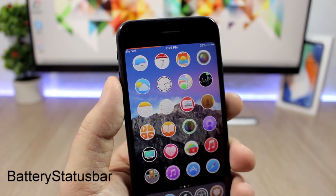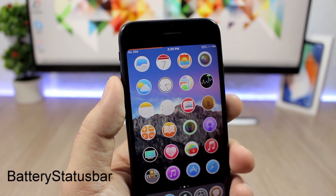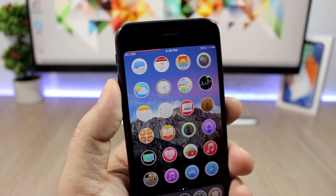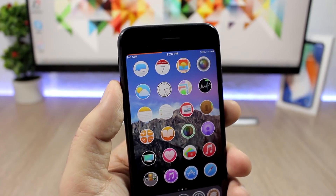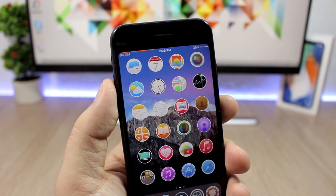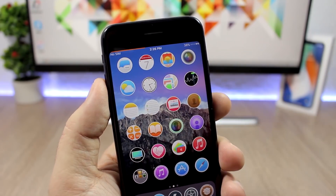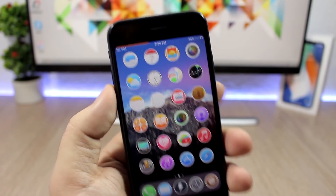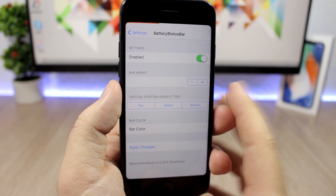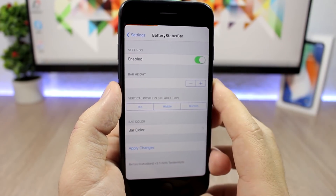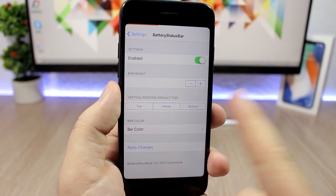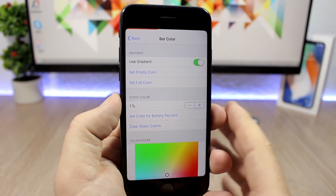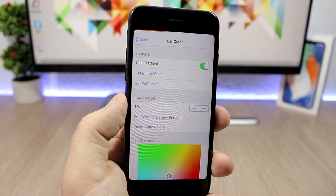Battery Status Bar is a pretty cool tweak for the status bar of your device. It will display a bar alongside the status bar which shows you the amount of battery you have left. This will increase and go all the way to the corner once the battery is charged. In the settings you can enable it, set the height, and change the position of the bar.